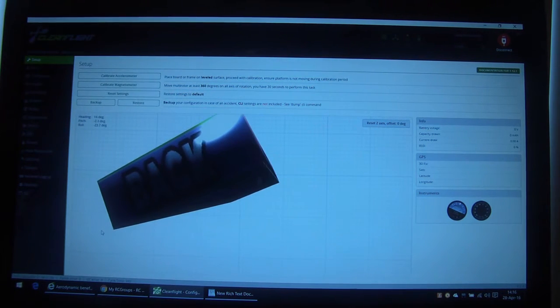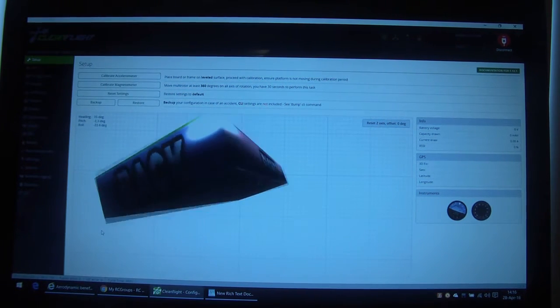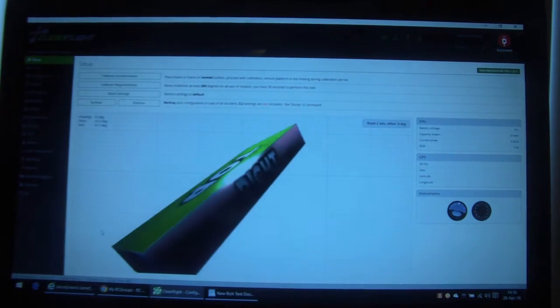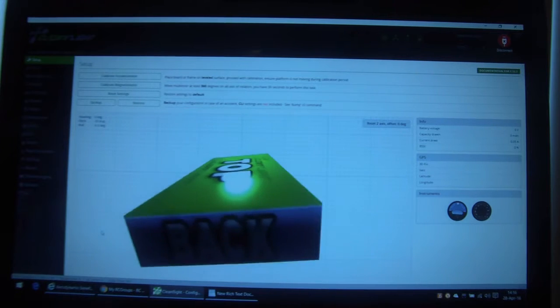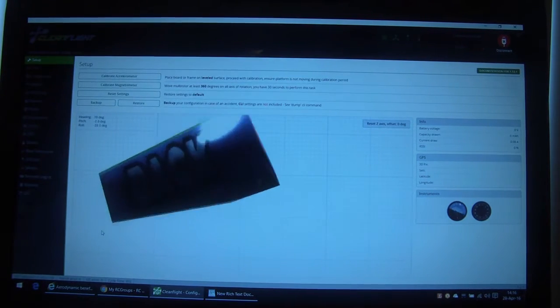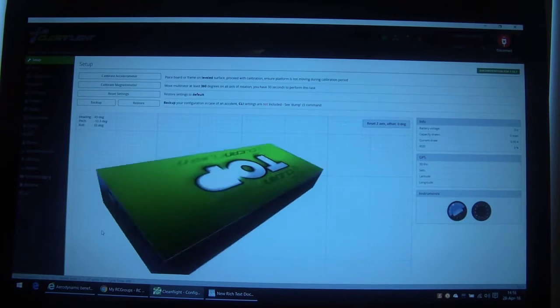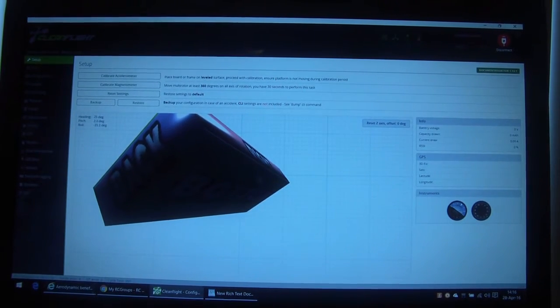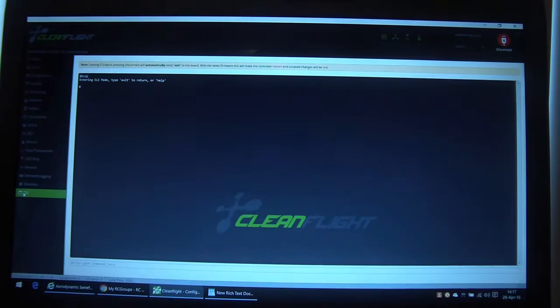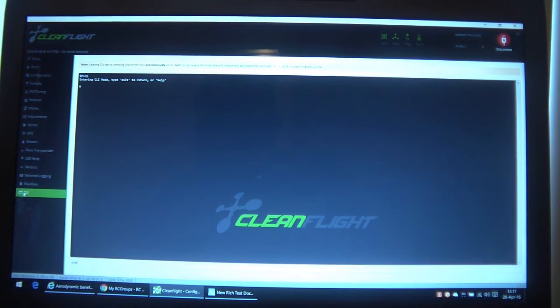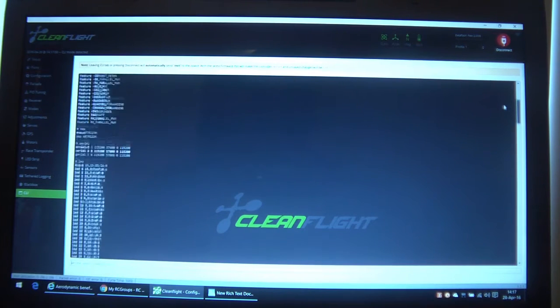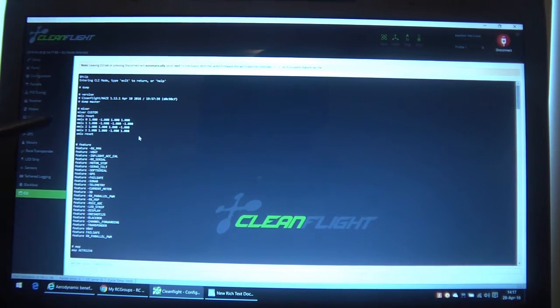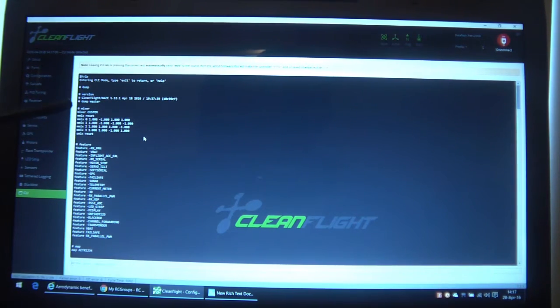It's going to take you back to the main screen there and one thing you're going to notice is that the image has changed because it's now using a custom mix, so it's no longer displaying the standard Quad X. So when you see that, that's a good sign. If we go back to the CLI and do another dump, then we can scroll back up and you'll now see that the custom mix is in there, it's in the actual dump configuration.